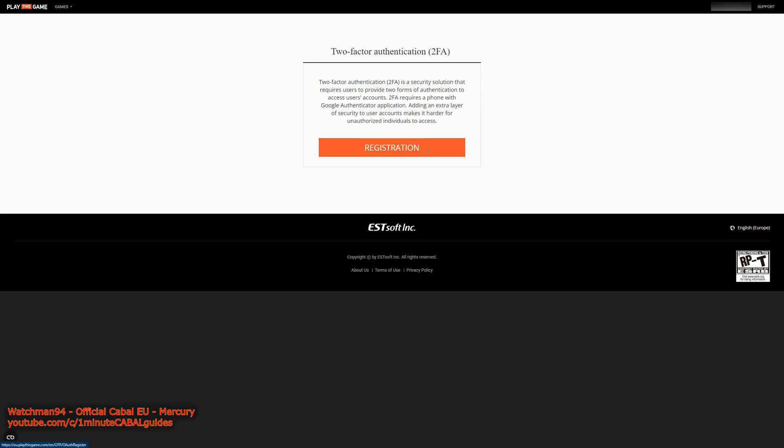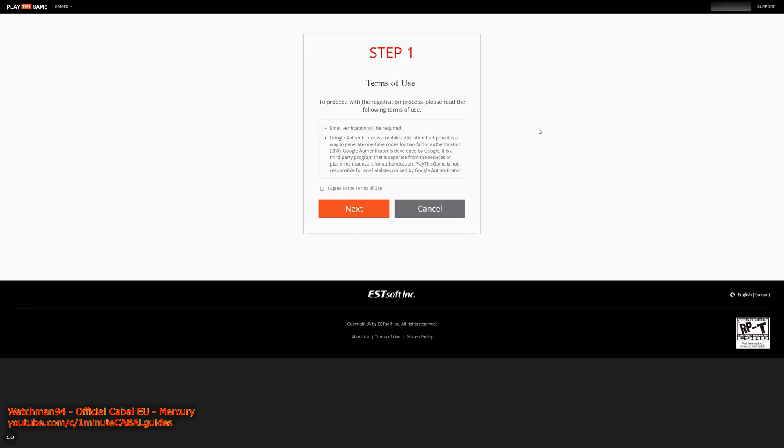Just click the registration button when you're done reading the short description of what it does, then there's a short terms of use, you know that wall of text we all have to accept without ever taking the time to read it. Check the box to agree and click next.